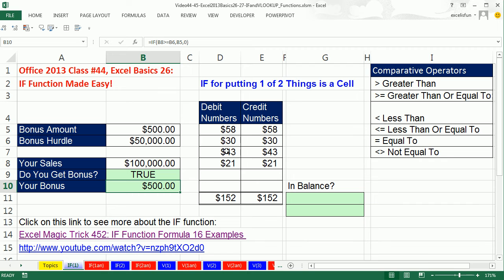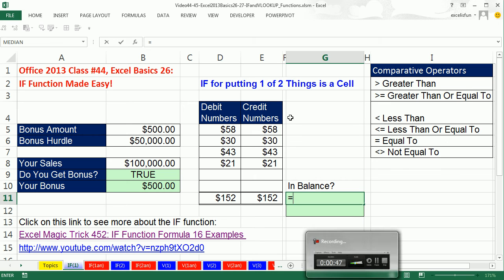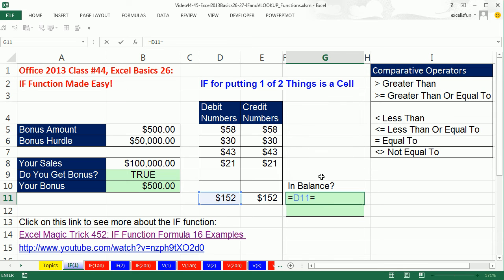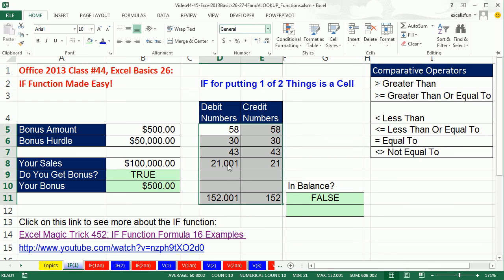Now let's look at another example. Over here we have debits and credits, and they always have to be in balance. But I see number formatting — maybe there's a problem. Formulas won't get tricked by number formatting. So anytime you have numbers that have to be in balance, a logical formula or IF function off to the side to verify balance is a good idea. Equals — are these two cells equal? The first equal sign says I'm doing a formula; the second one is a comparative operator. Control-Enter — false. When we see this, we have to investigate. The eraser is general number formatting, and sure enough there's an extra penny somewhere. As soon as your formula says false, go investigate.